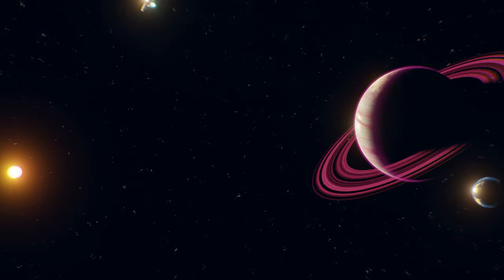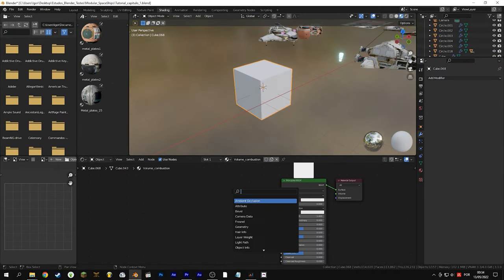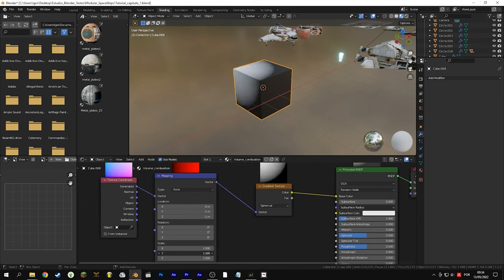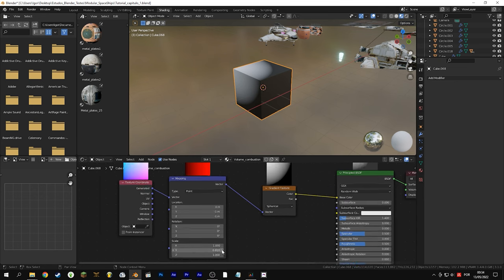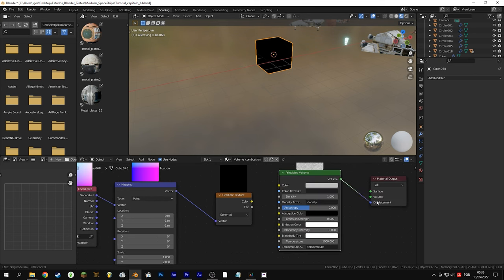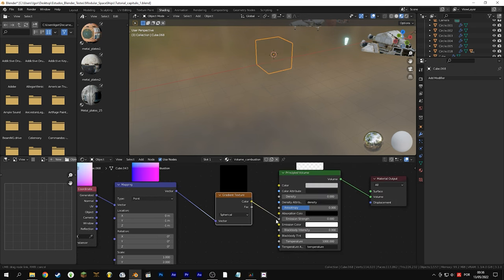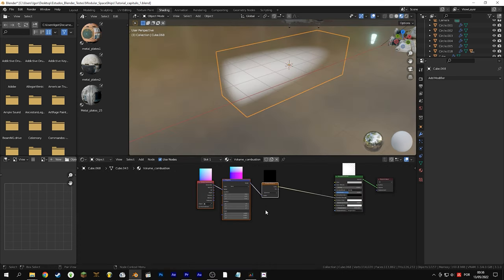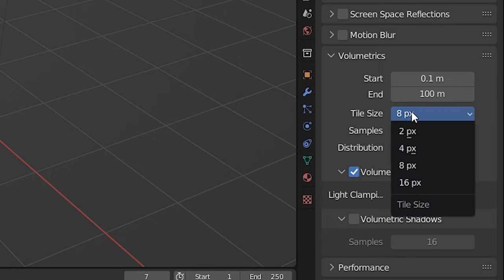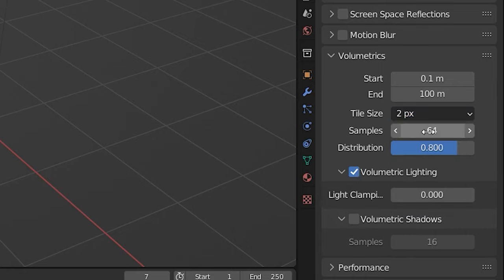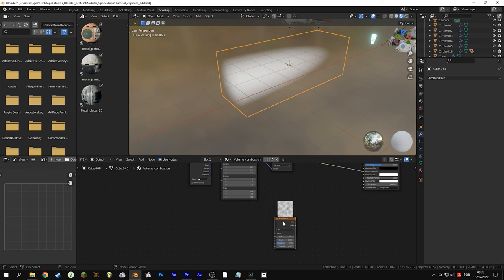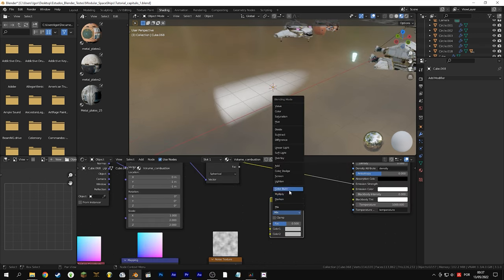Now for the more realistic version: create a cube and add a material to it, connect a gradient texture and change it to spherical. Align the circle with the side of the cube — for me that's location X:0, Y:-1, Z:-1 and scale X:1, Y:2, Z:2. Delete the Principled BSDF shader and add a Principled Volume. Lower the density to 0 and connect the gradient texture to the Principled Volume emission. If you're in shader view and not seeing the volume, make sure volumetric lighting is on. Decrease tile size to 2 pixels and increase samples to 128. Add a noise texture and multiply the two textures with Mix RGB at a factor of 1.